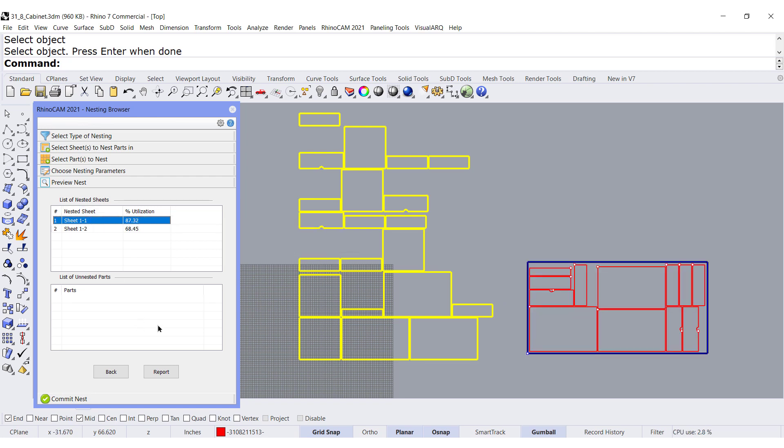I love it. So now you know how to take advantage of those two possibilities: RhinoCam and RhinoCam nesting. I love it.